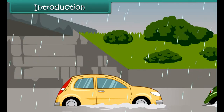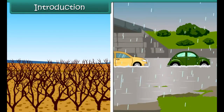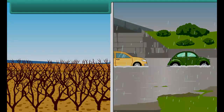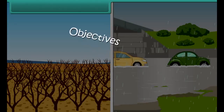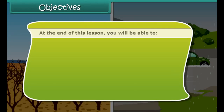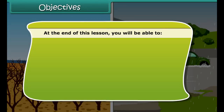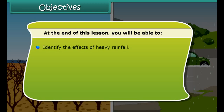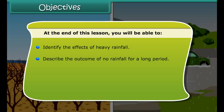In this lesson, we will learn about the effects of droughts and floods on Earth, and the ways to overcome these problems. At the end of this lesson, you will be able to identify the effects of heavy rainfall, describe the outcome of no rainfall for a long period, and explain rainwater harvesting.